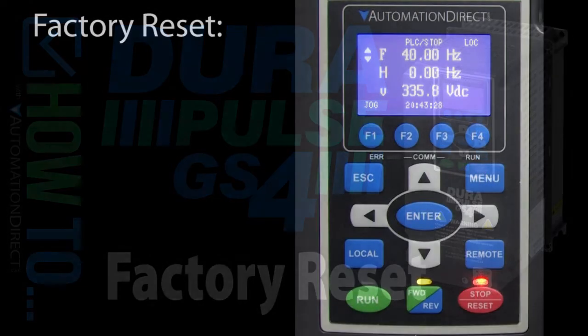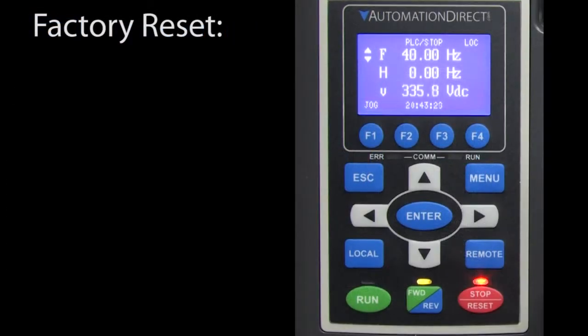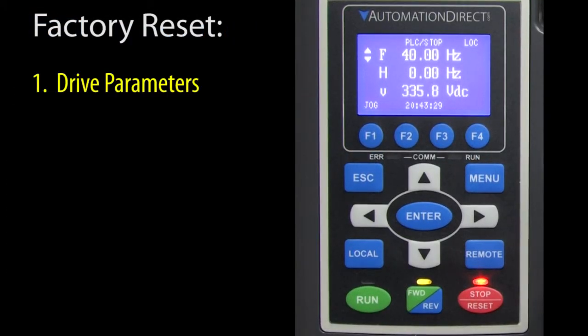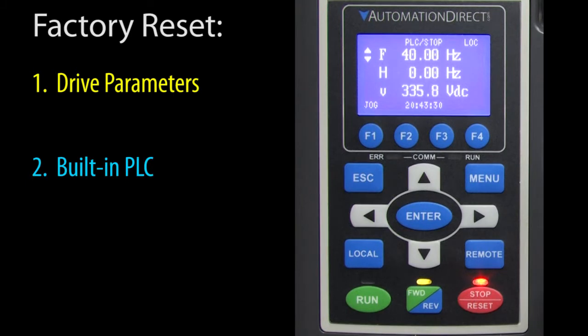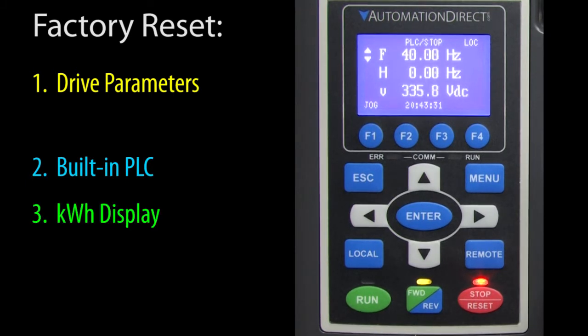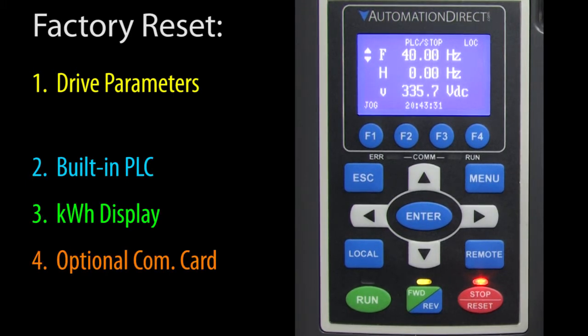There are four things you can reset in a GS4 drive: the drive parameters, the drive's built-in PLC, the kilowatt hour display, and the optional communications cards.